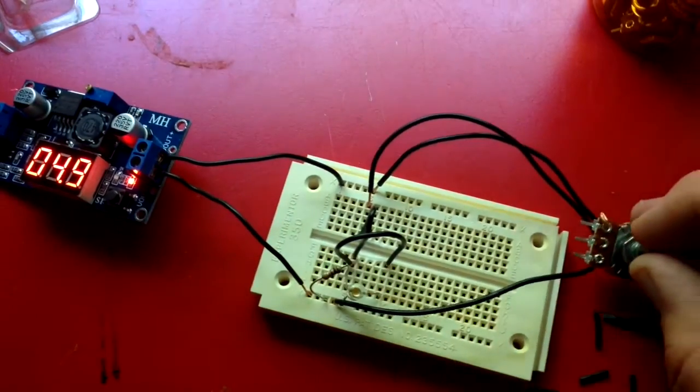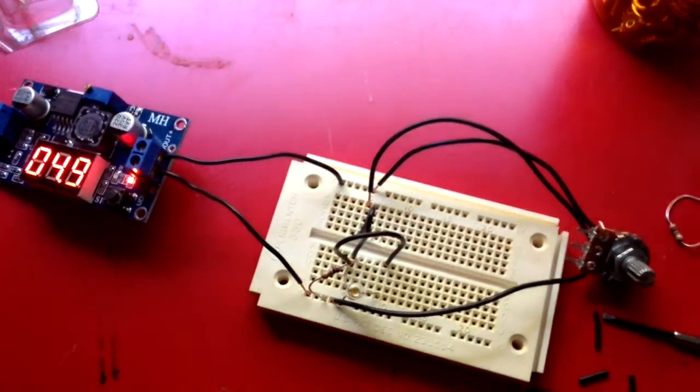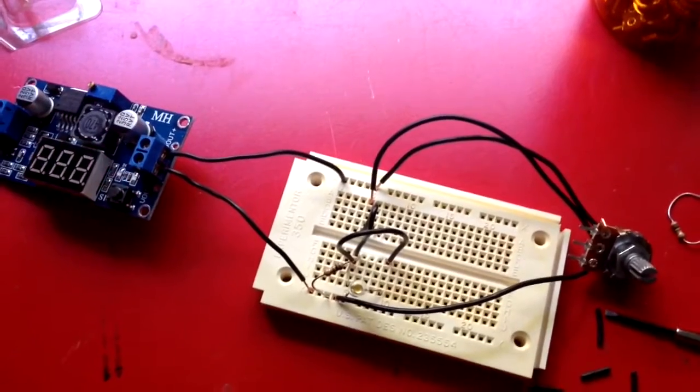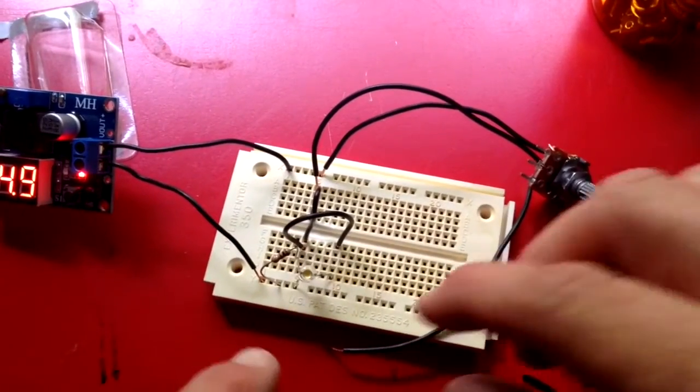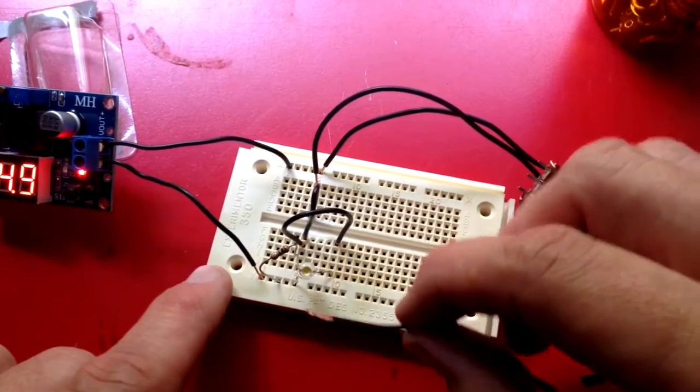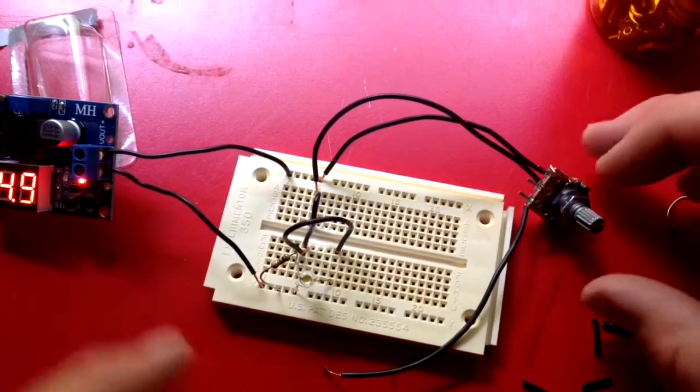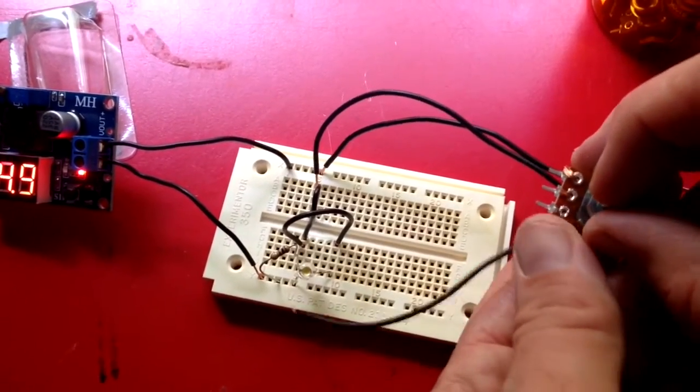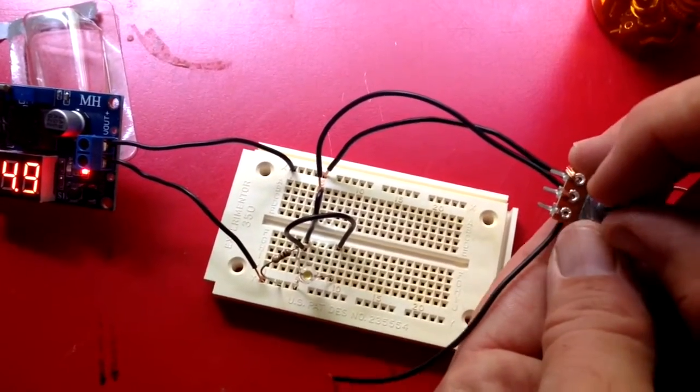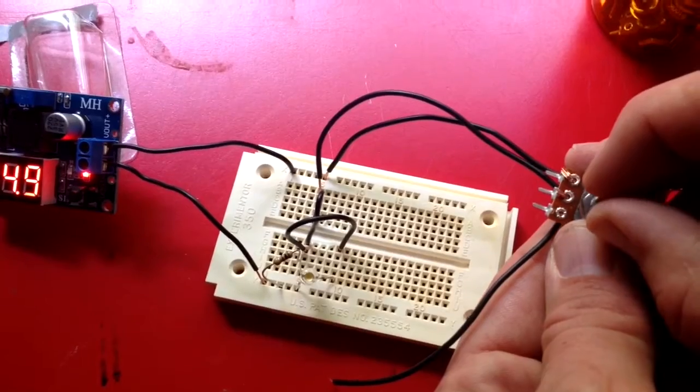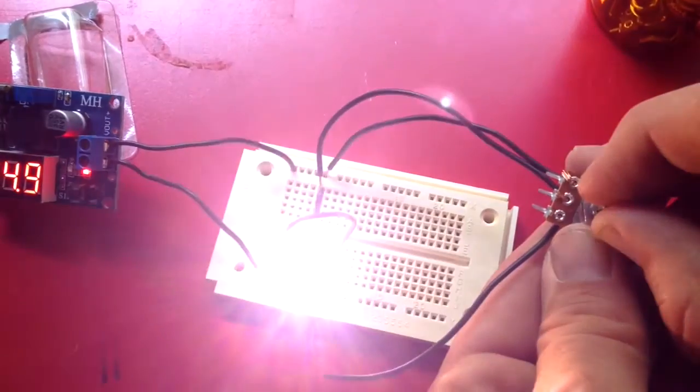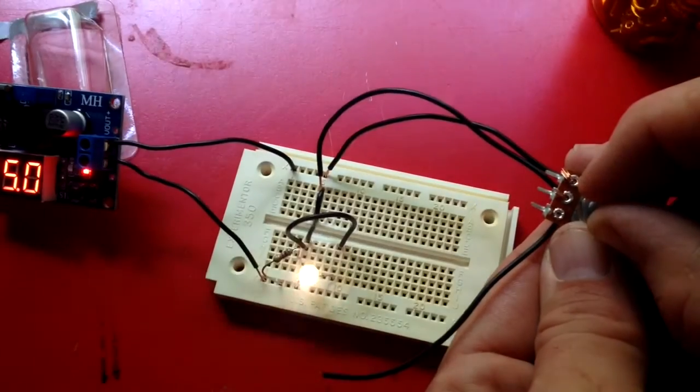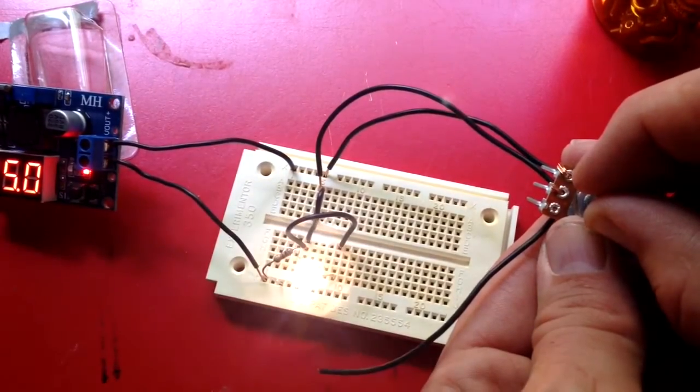Let me try something else. I took this lead out. This I thought was supposed to be ground. I turned it back on and it works right here.